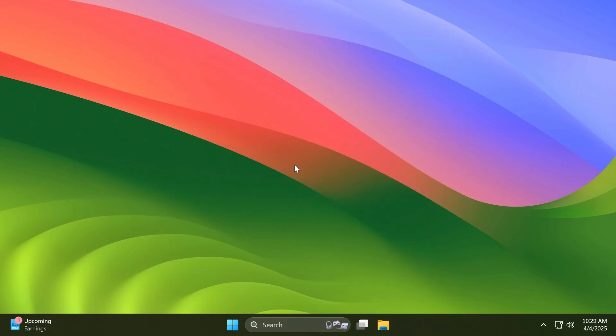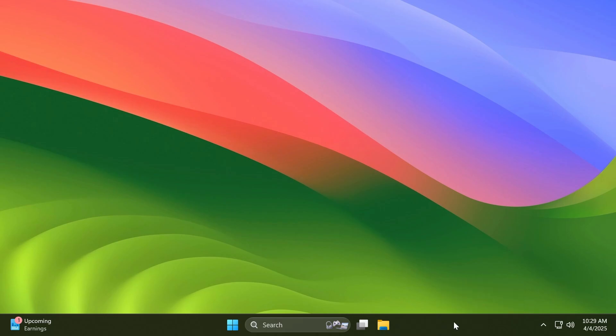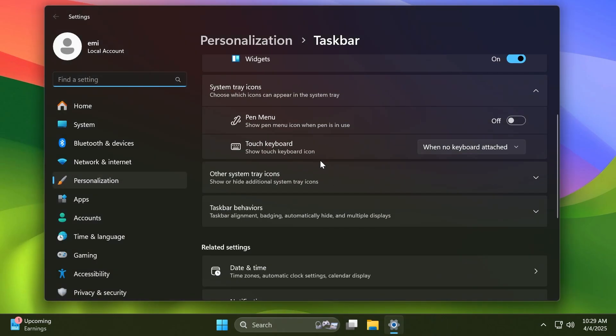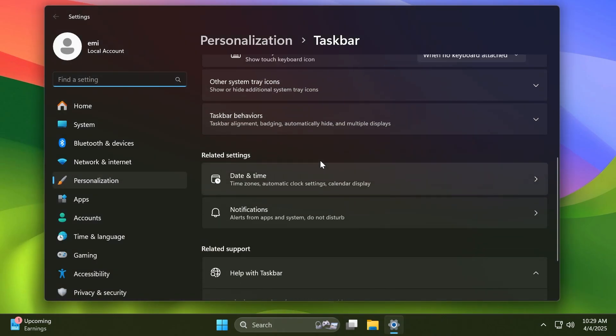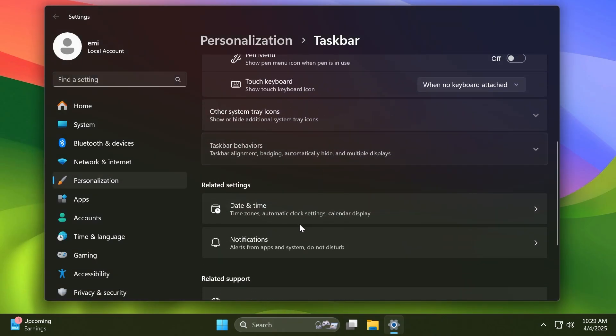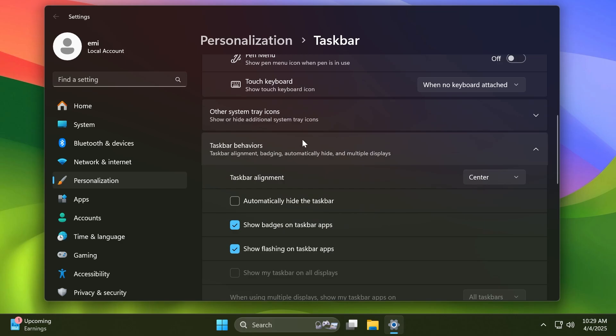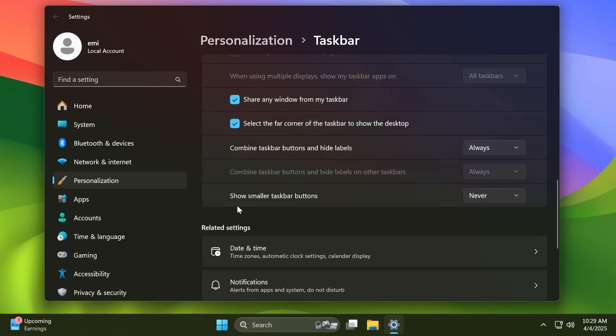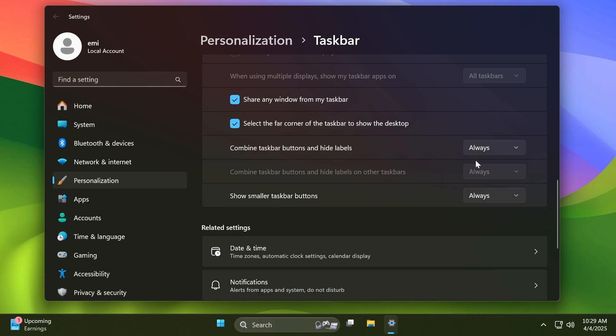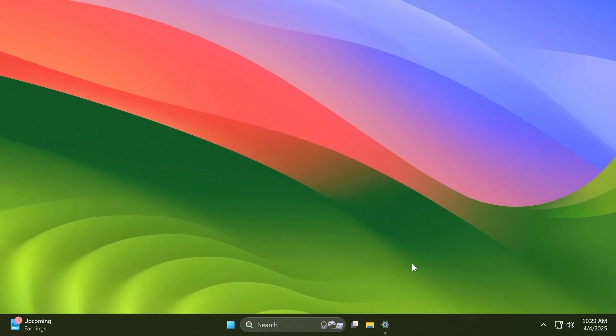Now another big feature in this build, and I think another highlight of this build, is the ability to use small icons or small buttons in the taskbar. This feature can be accessed if you right-click on the taskbar, go to Taskbar settings, and here if you scroll down to Taskbar behaviors and expand it, you'll notice this new section: 'Show smaller taskbar buttons.' You can select 'When taskbar is full' or 'Always.'